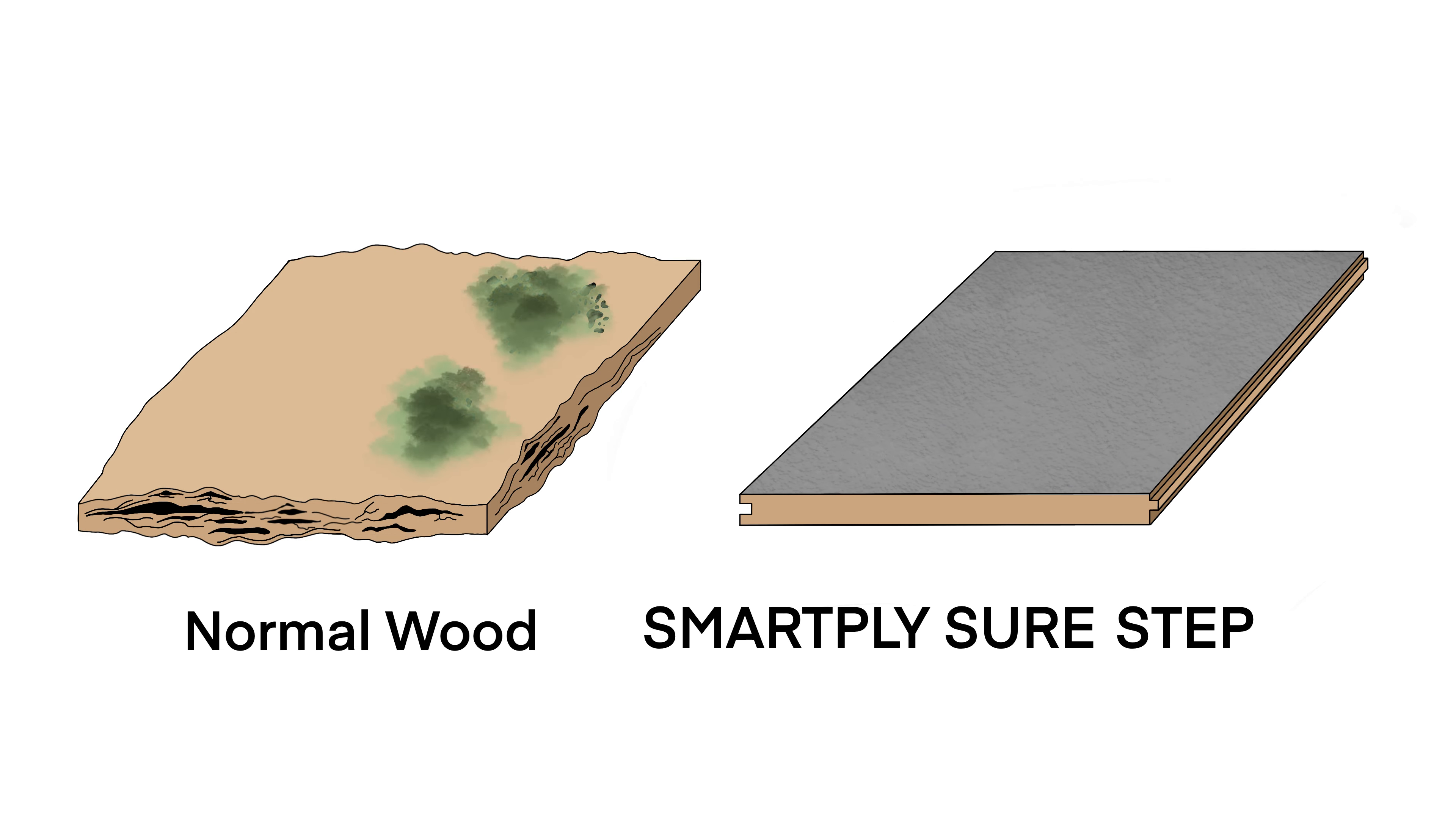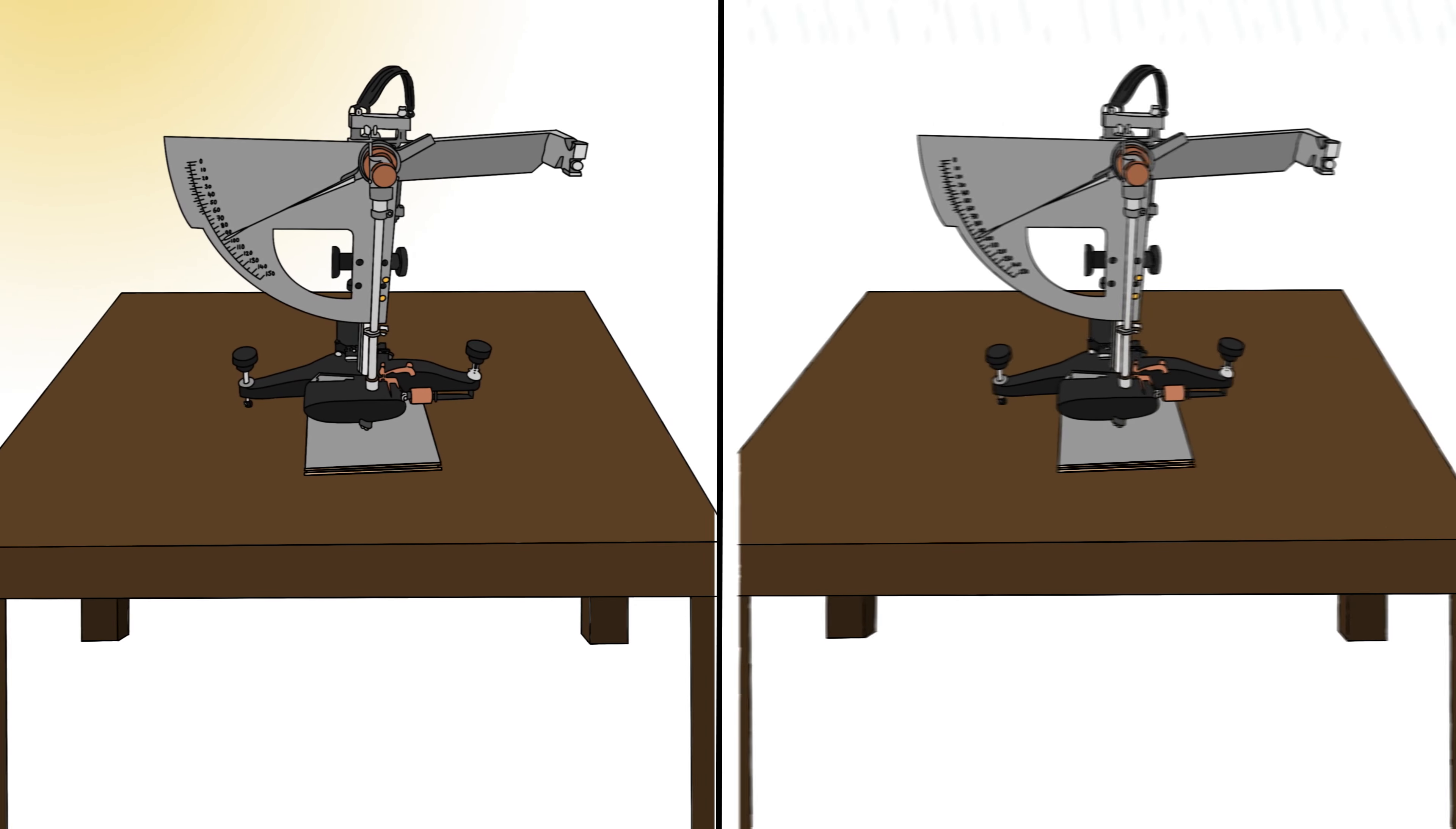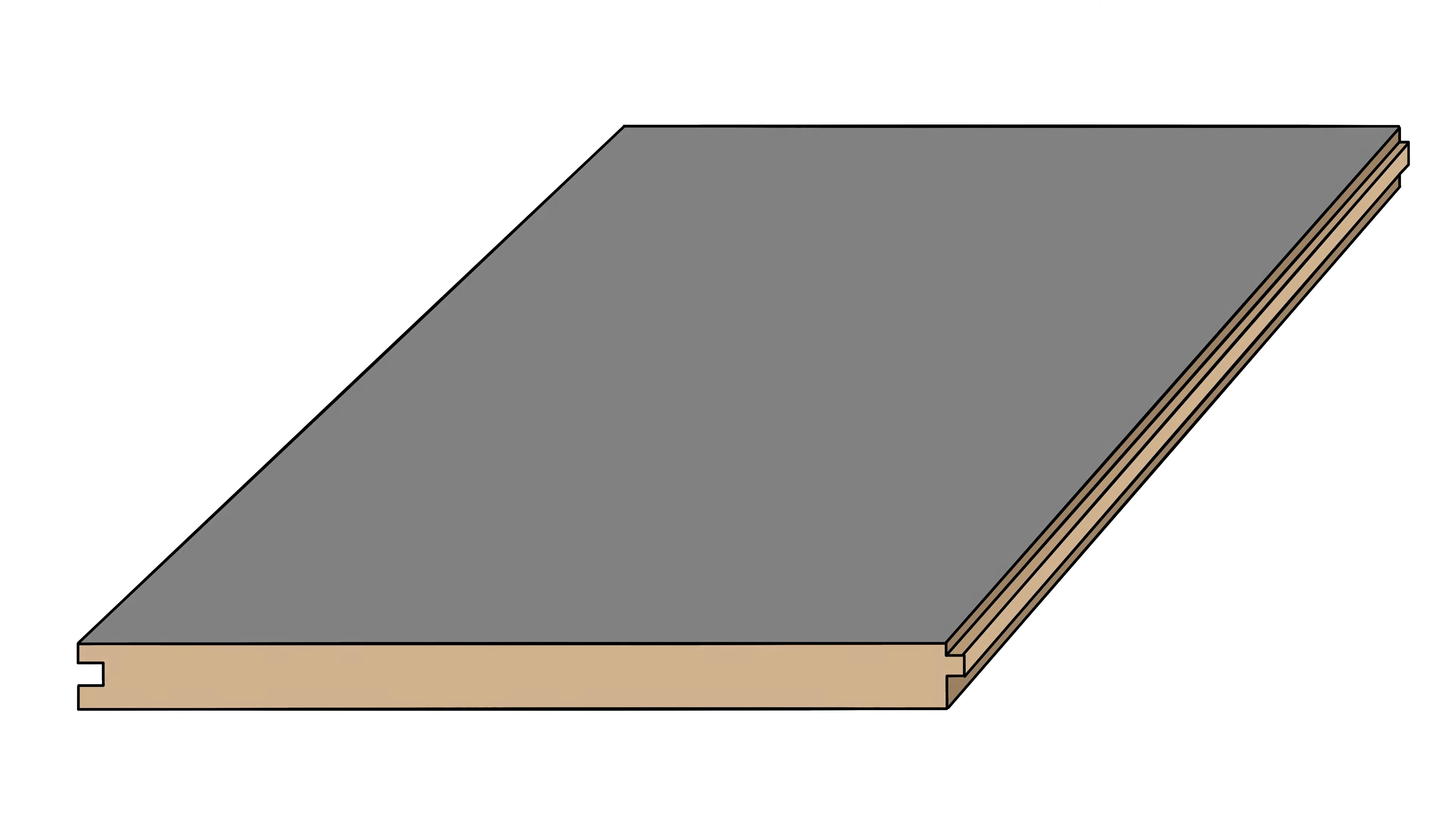SmartPly SureStep is manufactured in-house by applying an innovative and high-performance coating on the surface of SmartPly Max panels. The panel has been tested by third-party accredited labs where the panels achieve low slip potential in dry and wet conditions.